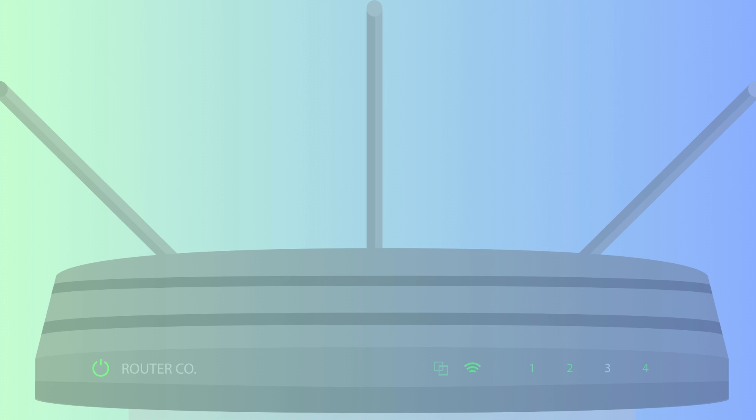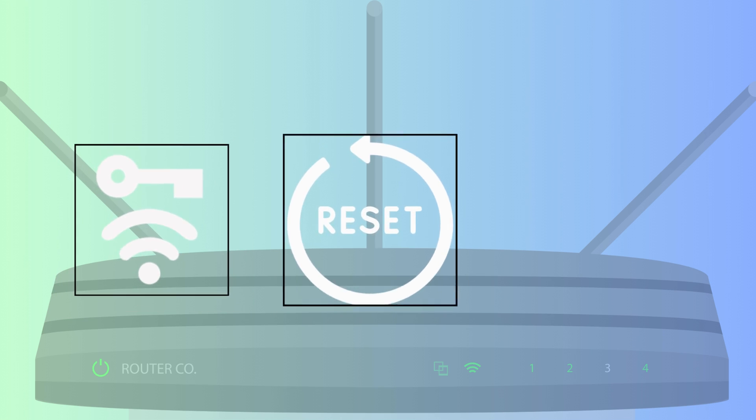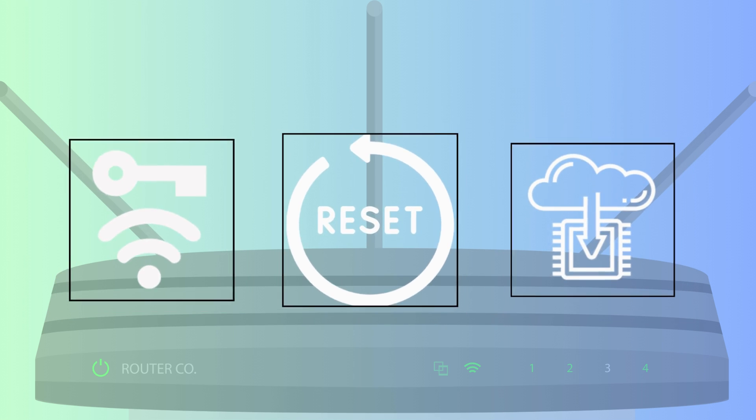After login, you can change the Wi-Fi password, reset the router, update its firmware or more.